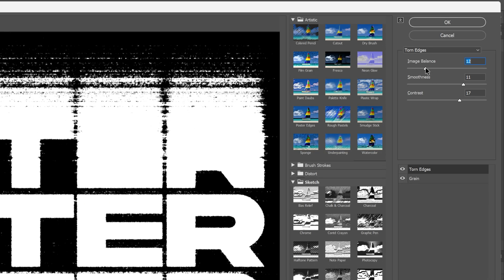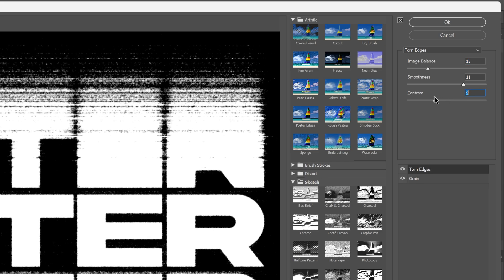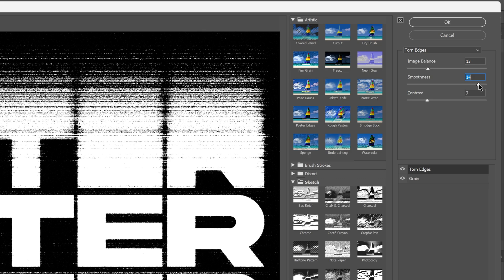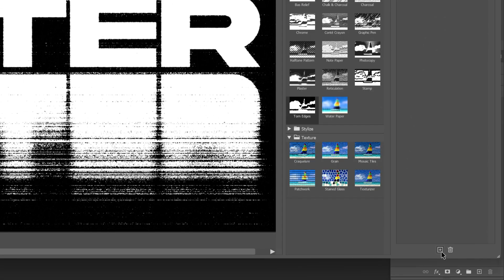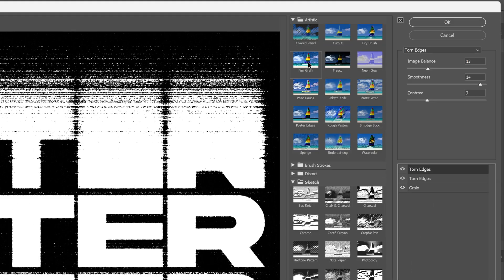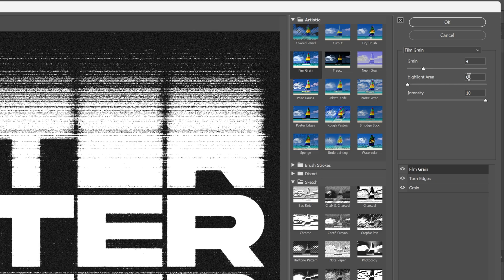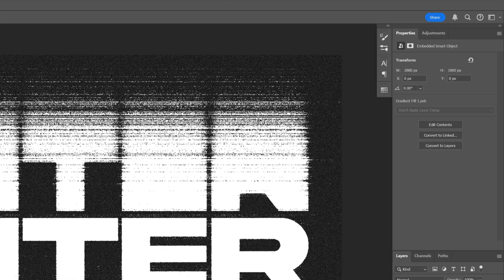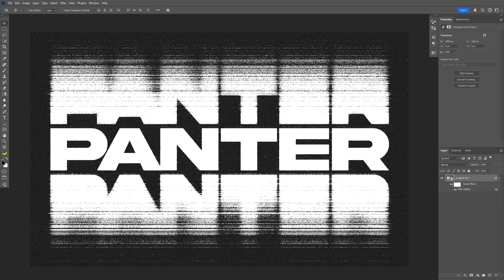Now let's click the plus to create a new filter. Go to Sketches and select Torn Edges. Decrease the Image Balance and the Contrast to around 7, and add a little more Smoothness at 14. Then add another filter — go to Artistic, select Film Grain. Set Highlight to 0, Intensity to 10, and Grain to 5. Click OK. And this is how I make this garangi reflected text in Photoshop and Illustrator. Thanks for watching!